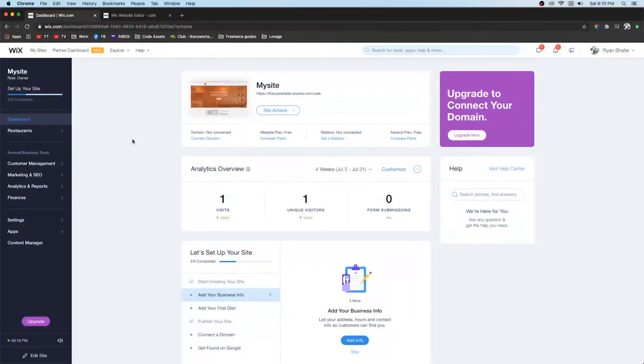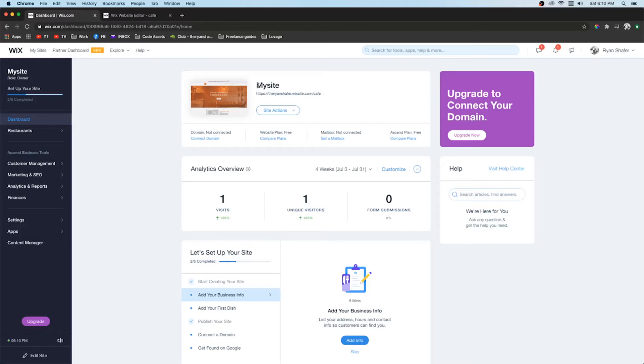Number three is general information. So if we go over to the site dashboard you can kind of see that it just says my site. It doesn't have a customized domain or anything like that. And this is not going to help your website perform at all.